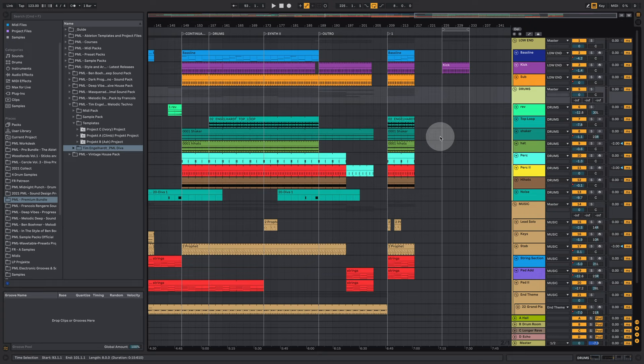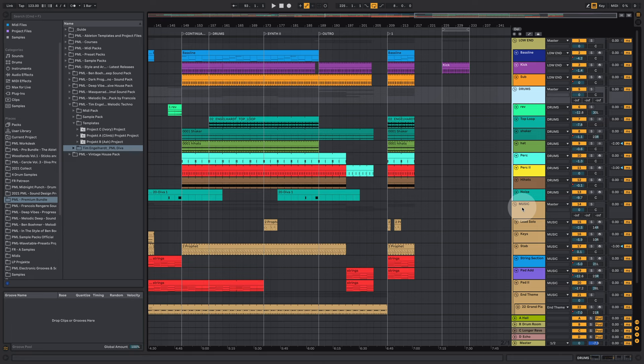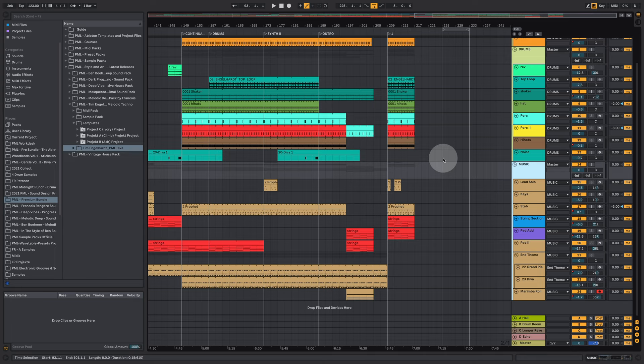First of all in our low end group we have kick and bass and sub. In the drums group we have all types of drum elements and shakers and stuff. And in the music group we have strings and arps and that kind of thing.